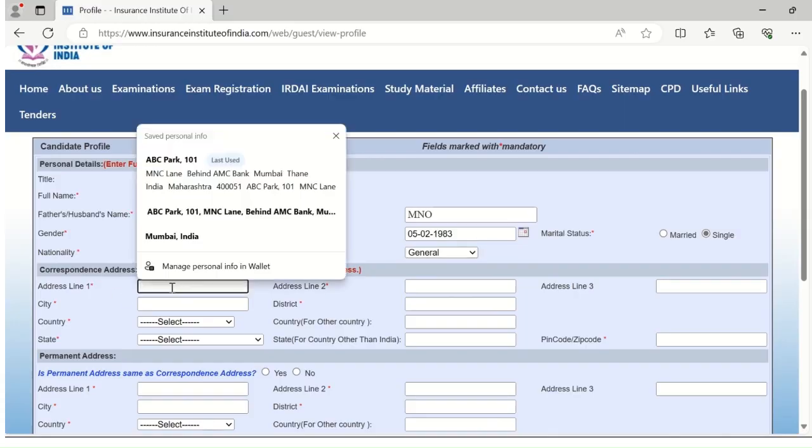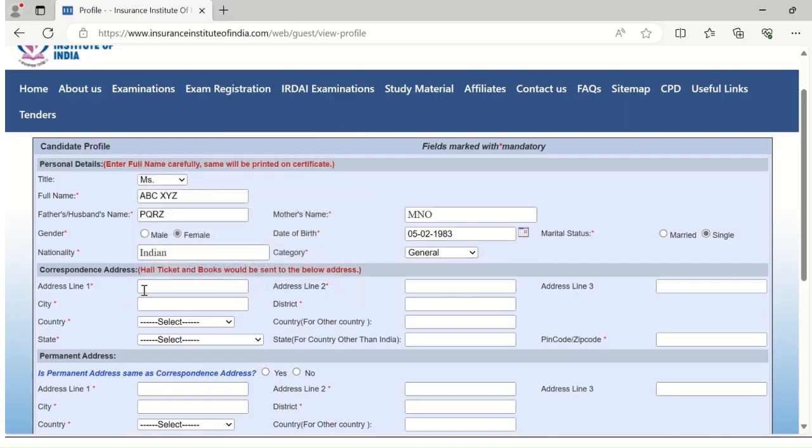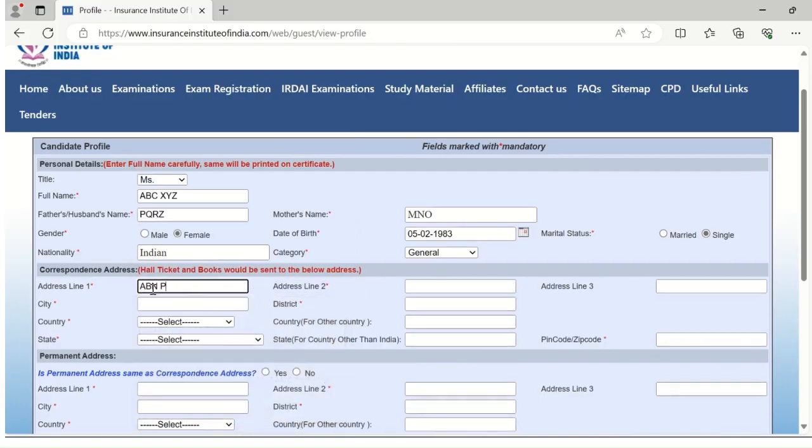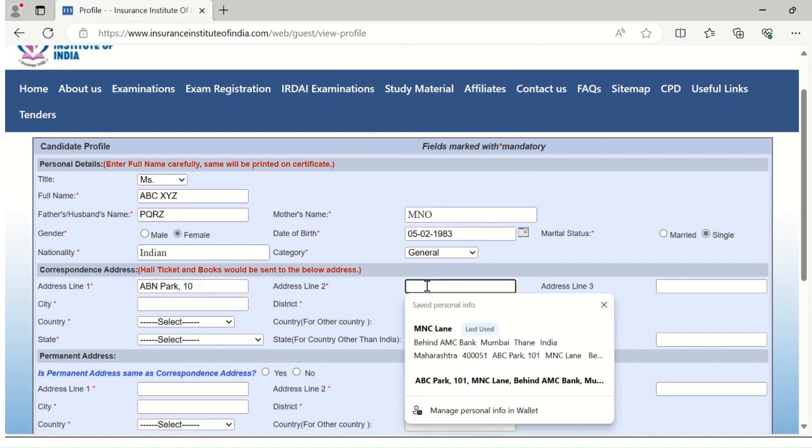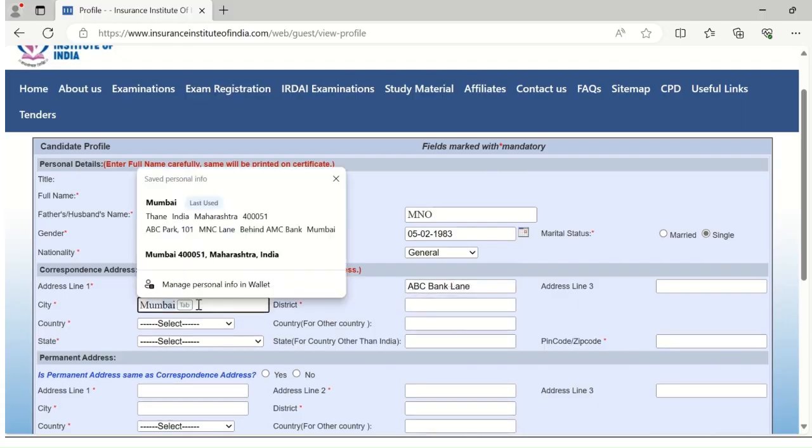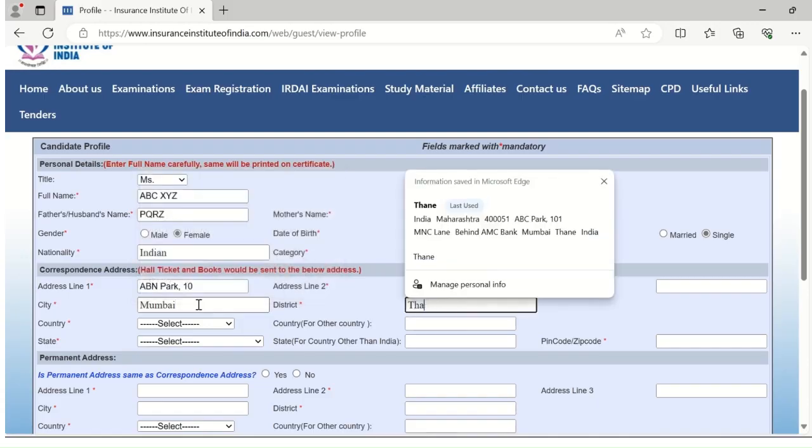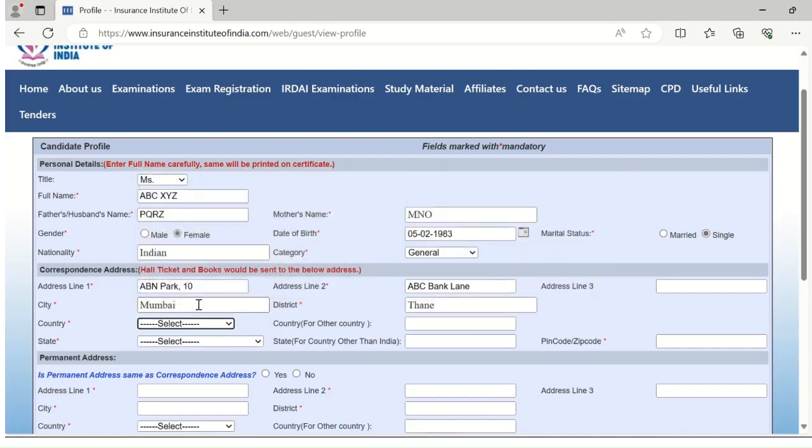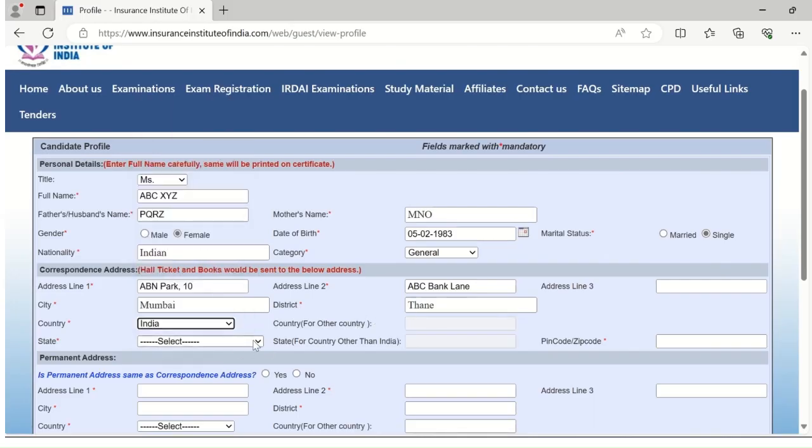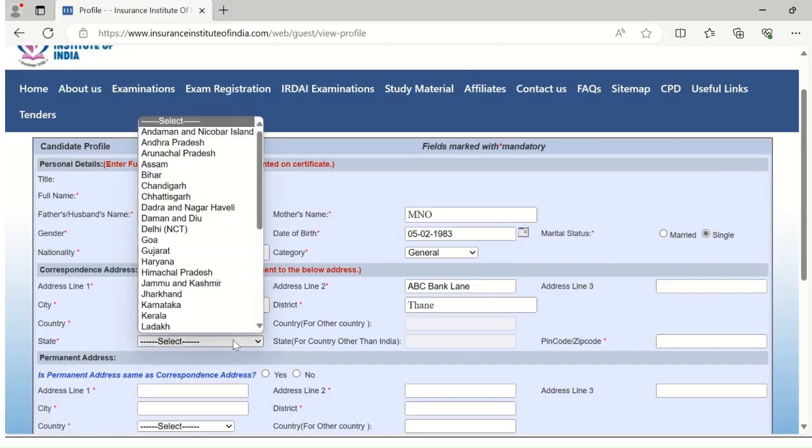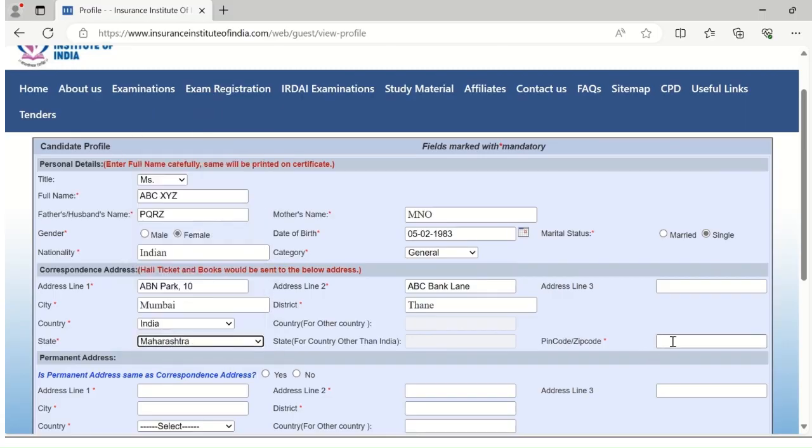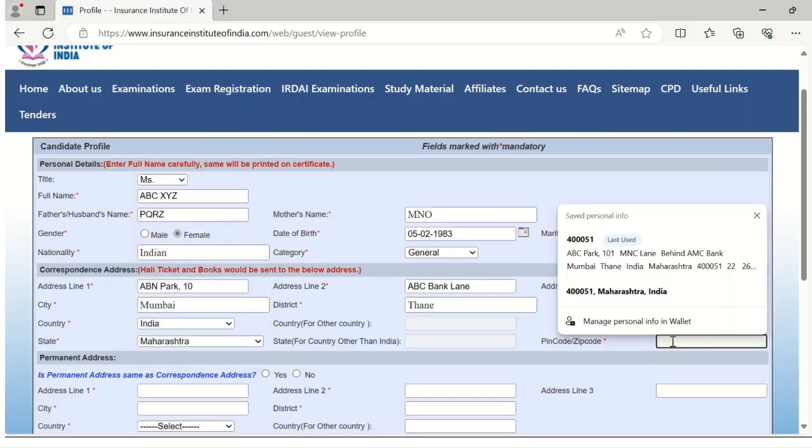Fill the correspondence address properly. Your hall ticket and books will be sent through courier. Enter the address, enter the city, enter the district, select the country, select the state, and enter the six-digit pin code.